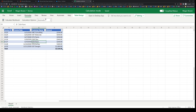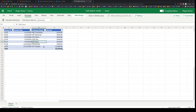When you set it to manual mode, any formulas in the Excel file don't get automatically recalculated. You have to trigger the calculation manually using the calculate workbook option. Let's see that in action.